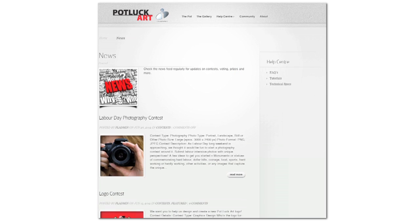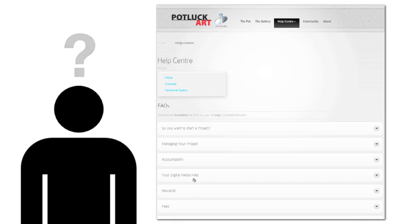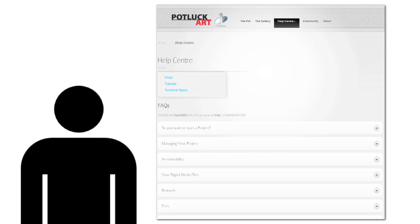Got a question? The Potluck Art team is here for you. So feel free to visit our help center any time.